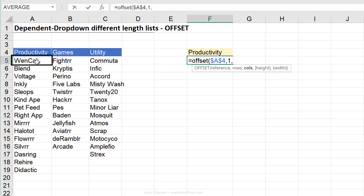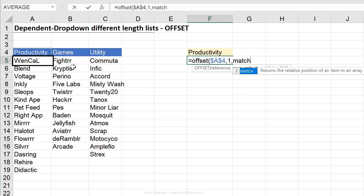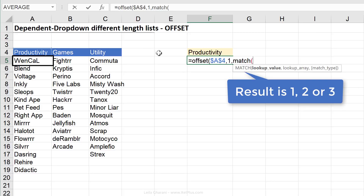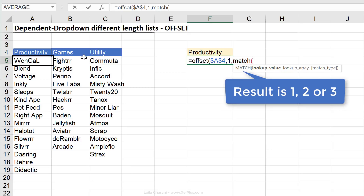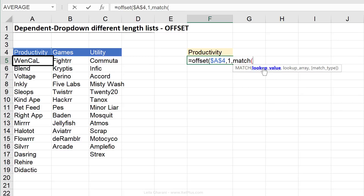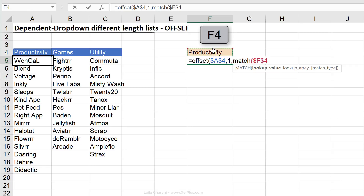Next is how many columns I want to move, and that depends on what the first dropdown says. If the user selected productivity, I don't want to move any columns. If they selected games, I want to move one column. The MATCH formula comes in handy here because it returns a number — it tells OFFSET how much to move. The first argument in MATCH is the lookup value — what are we looking for? This cell, which I'll fix with F4.